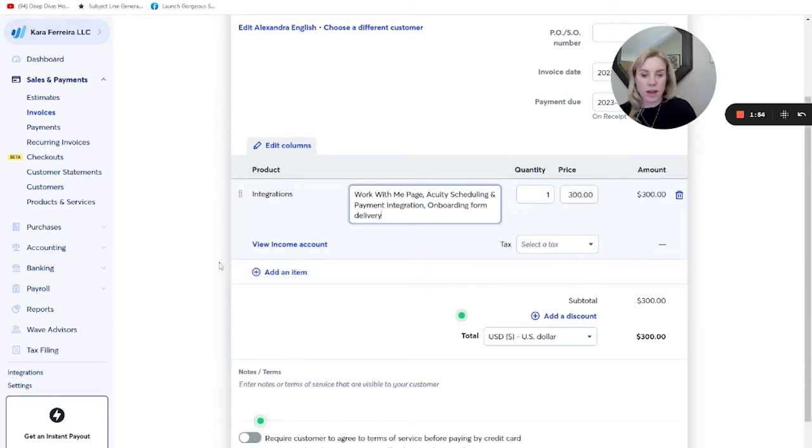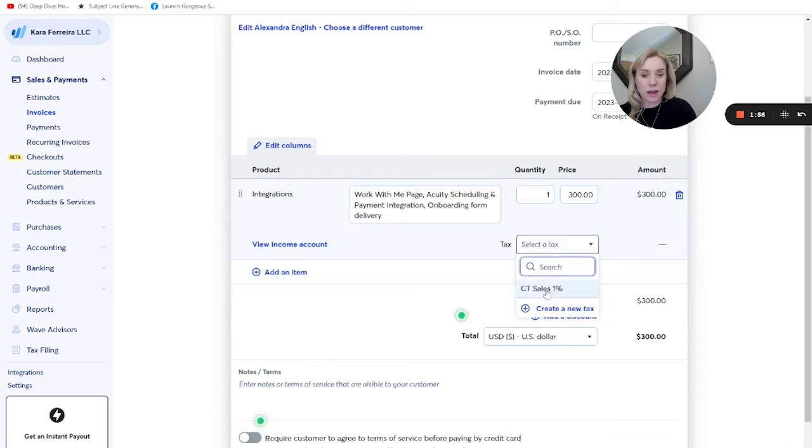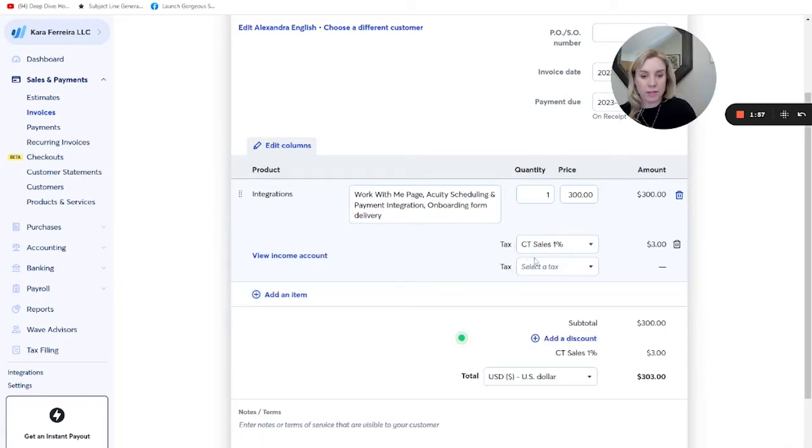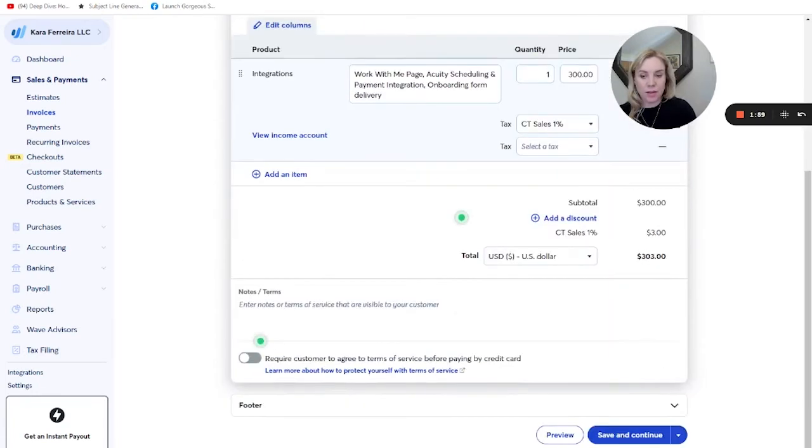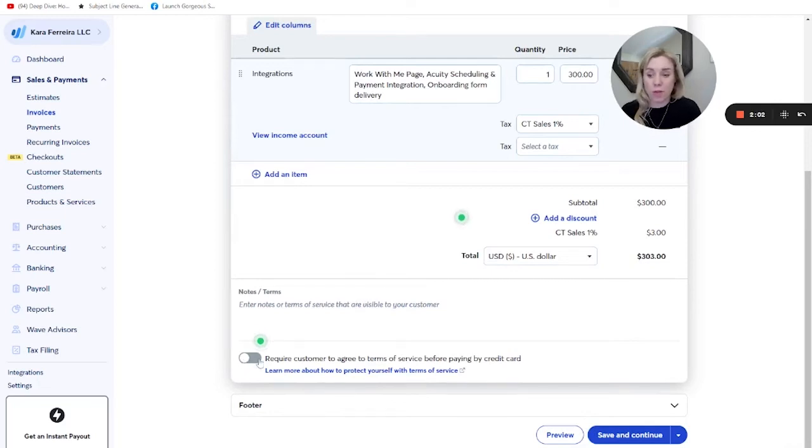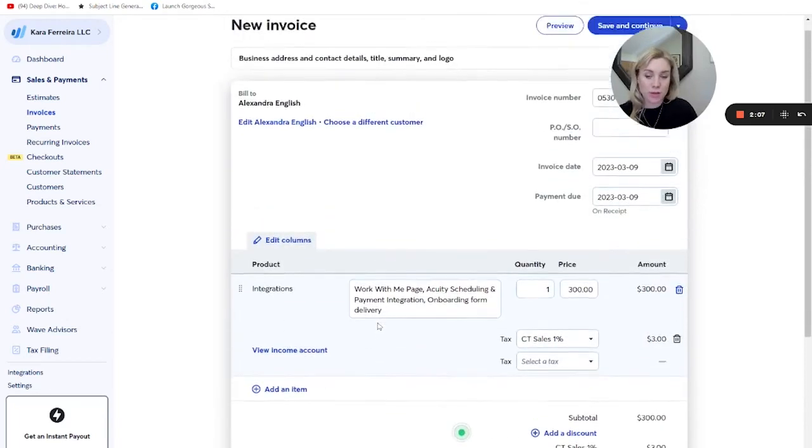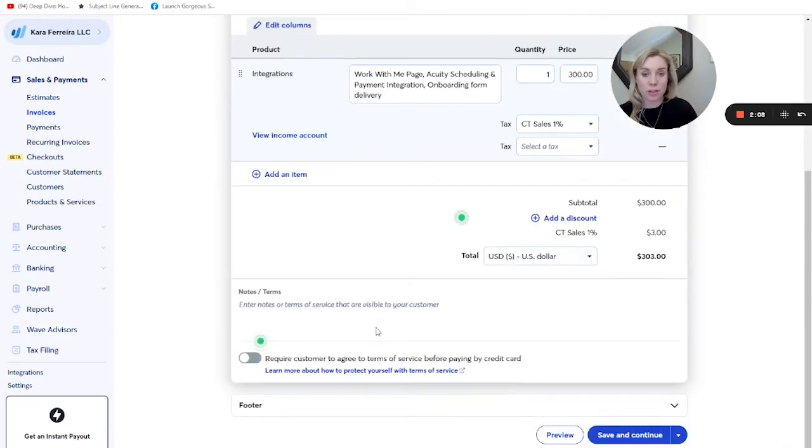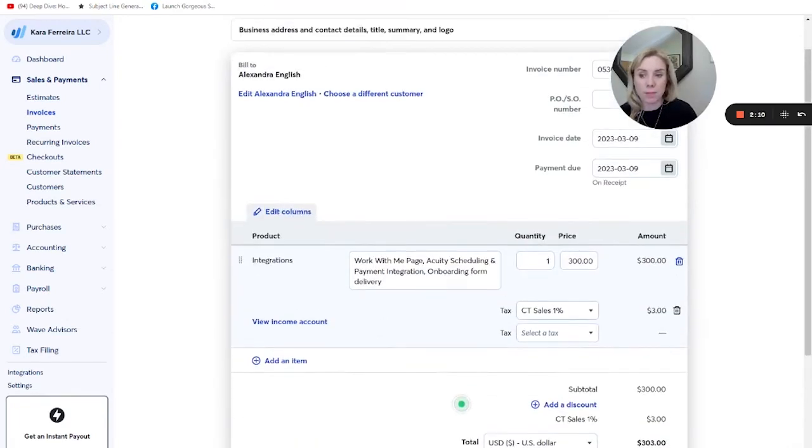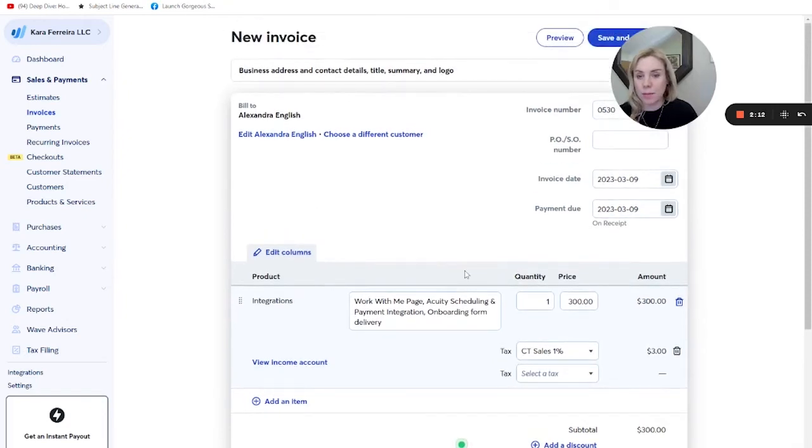So you can add an item. You can also add tax. I have one tax that's set up in here and you can go ahead and send it. You can add notes. You can actually require that people consent to the terms before paying. So this way you can use it a little bit like your contract and your payment all in one, depending on how specific your contracts need to be.